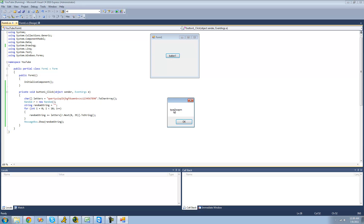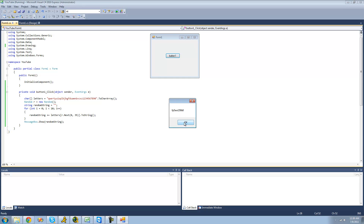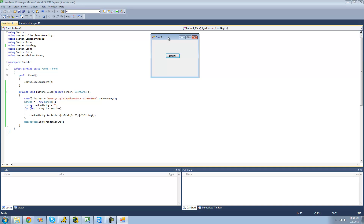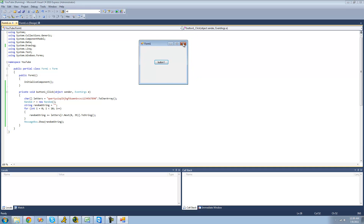We got a 3 in there, again a 1, a 5, a 9, and an 8 in there. That's pretty much it for this tutorial on generating a random string. See you guys.